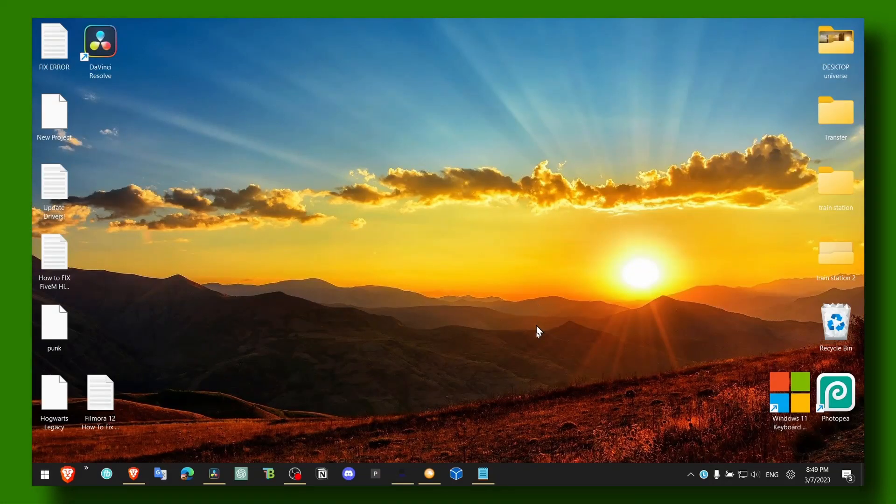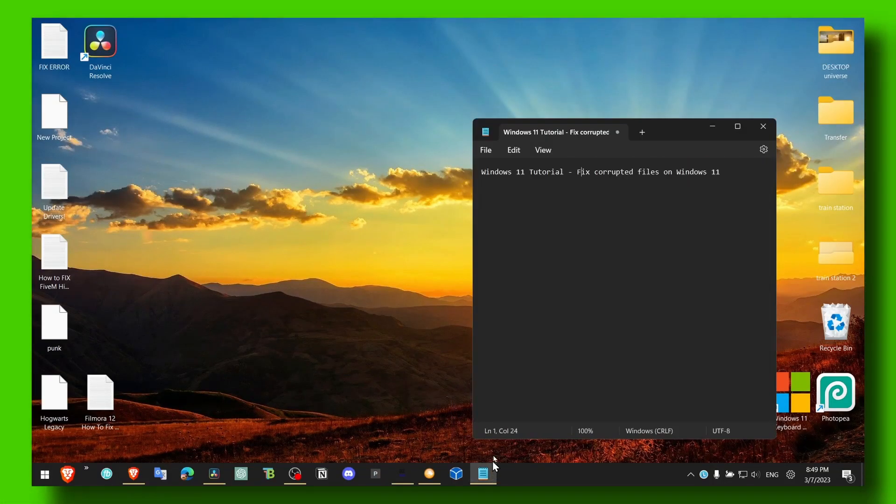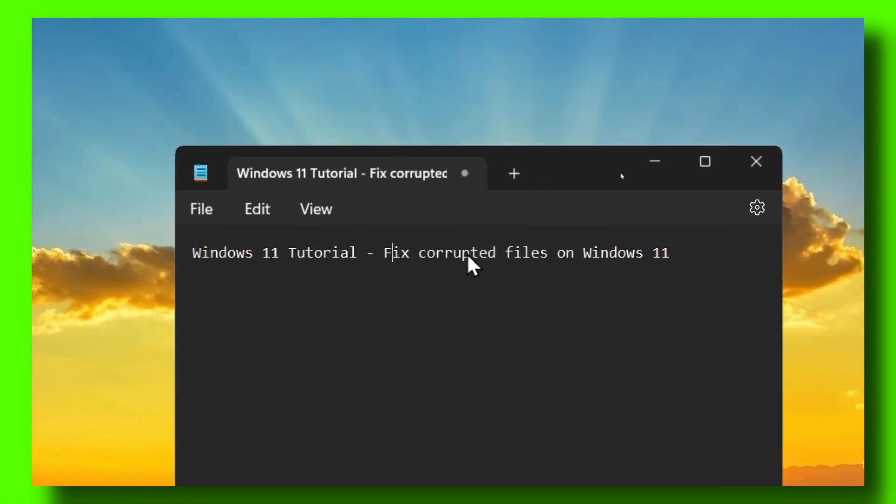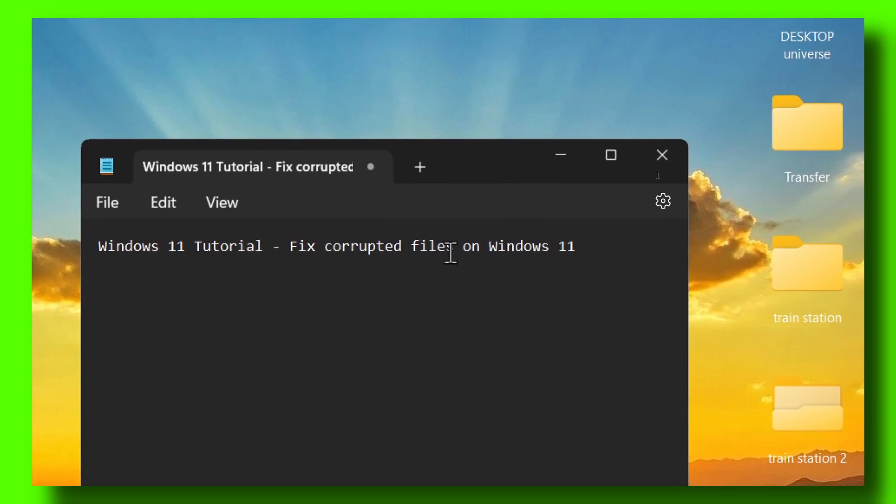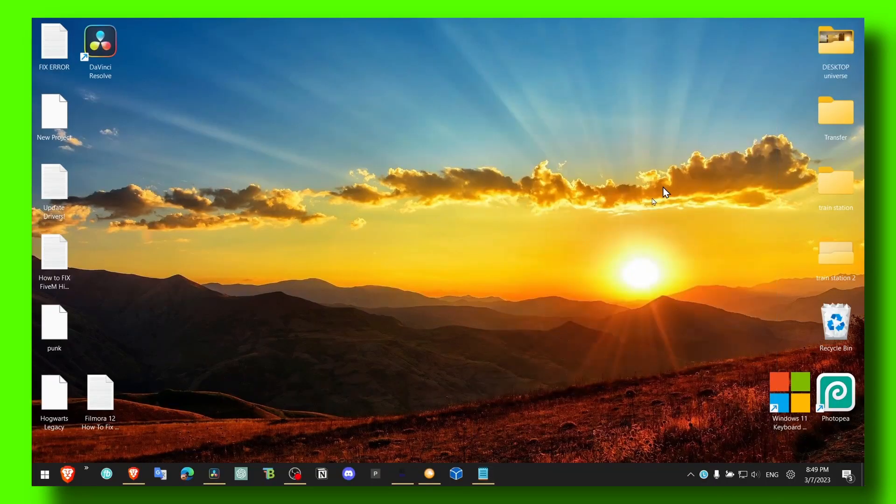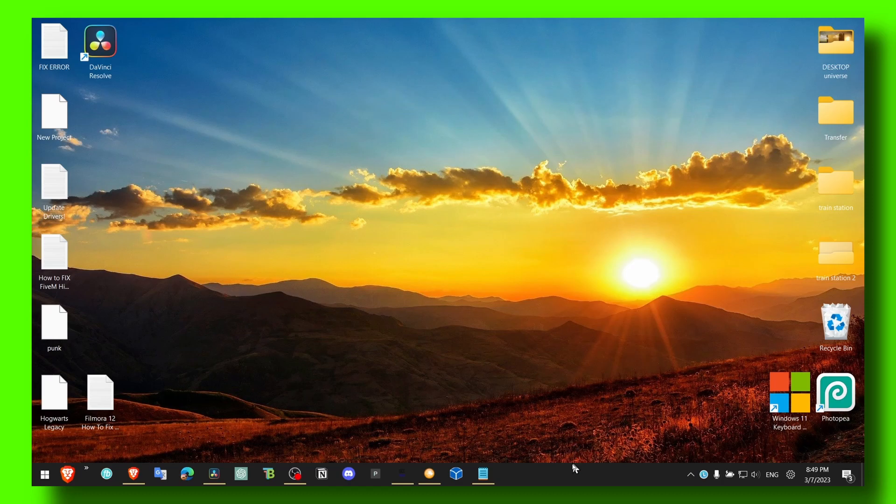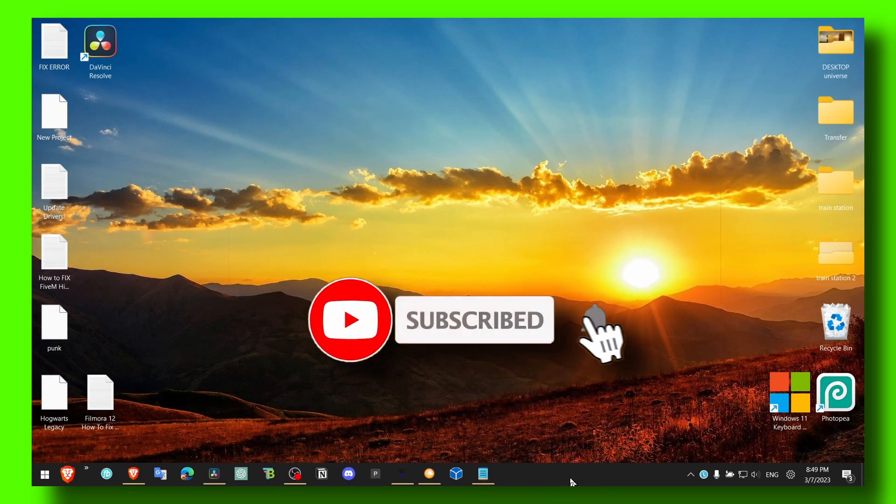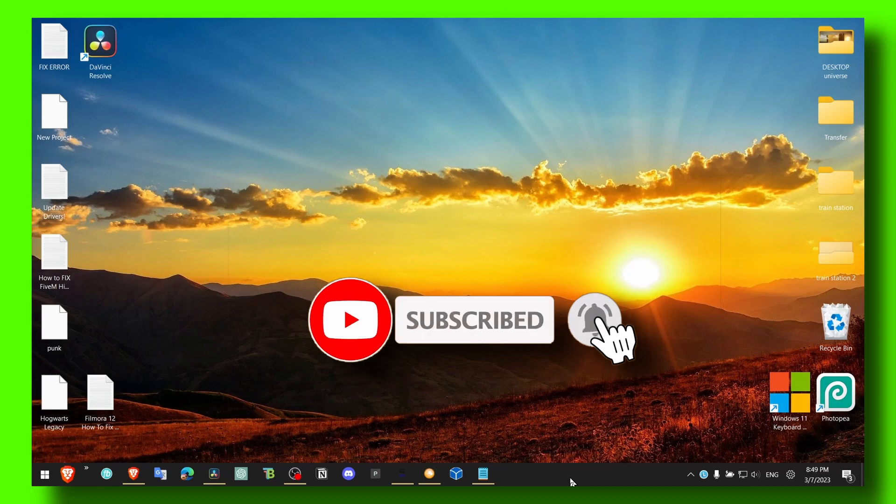Hey y'all, welcome to my YouTube channel. In this video I'm gonna show you how to fix corrupted files on Windows 11, so let's jump right into the video. Make sure you subscribe for more Windows tutorials.